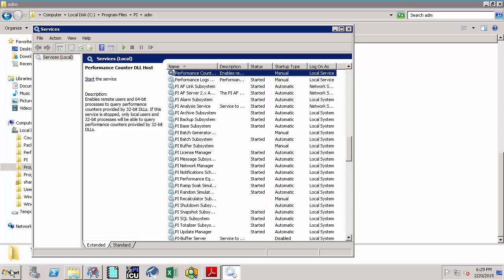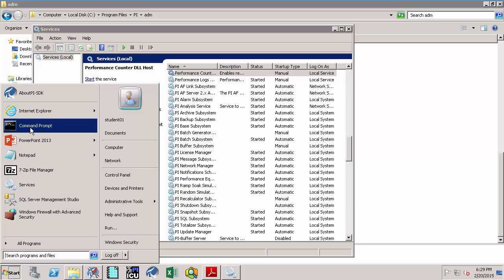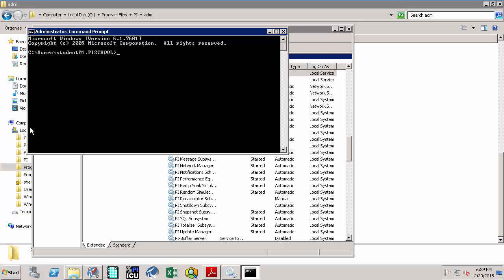Because the services are set to Automatic, the PI data archive will automatically start when the server is turned on. You will only need to use PI SRV start.bat if you have stopped the PI data archive without shutting down the entire machine. These scripts are also useful for stopping and starting the PI data archive for configuration changes that require it to be offline. Let's now try to stop the PI data archive by opening a command prompt and navigating to the PI server.